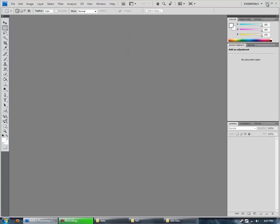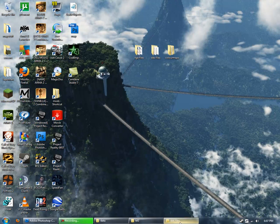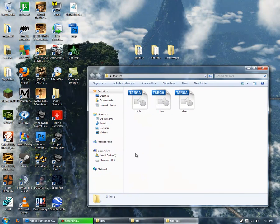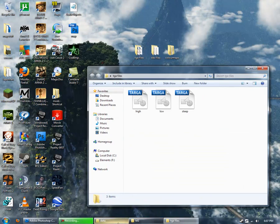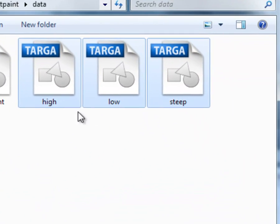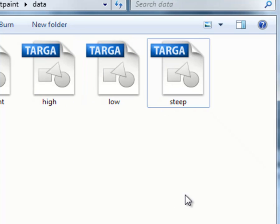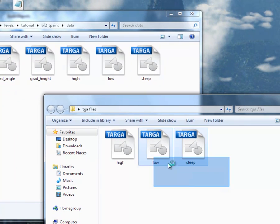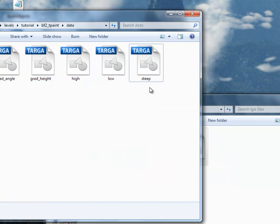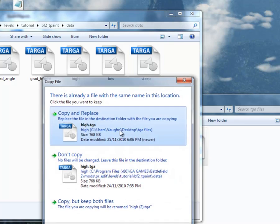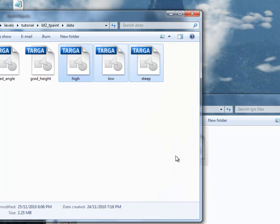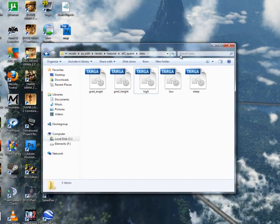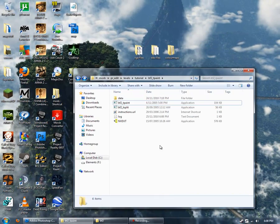Now, if we go into BF2 Tpaint, you can see there's already High, Low and Steep files in the data folder. These are the default ones. And they don't suit every map. So that's why we've made our own over here. So just copy and paste those into the data folder, replacing the ones already there.